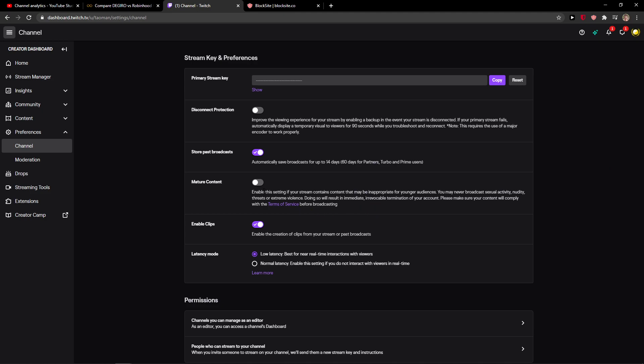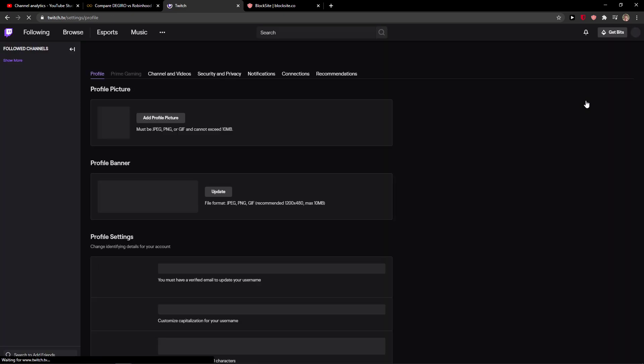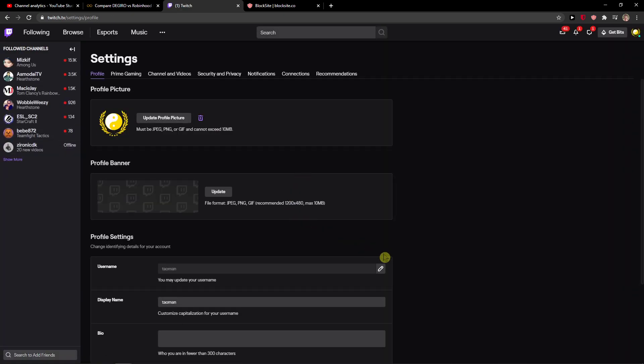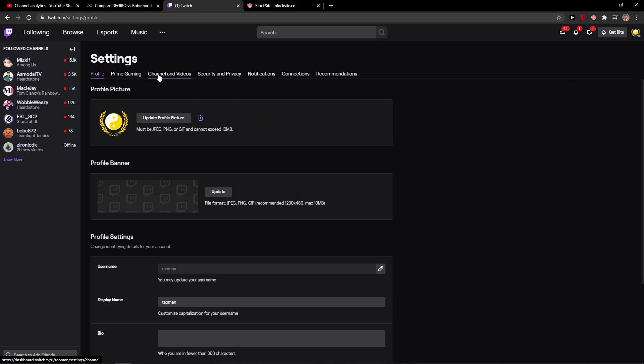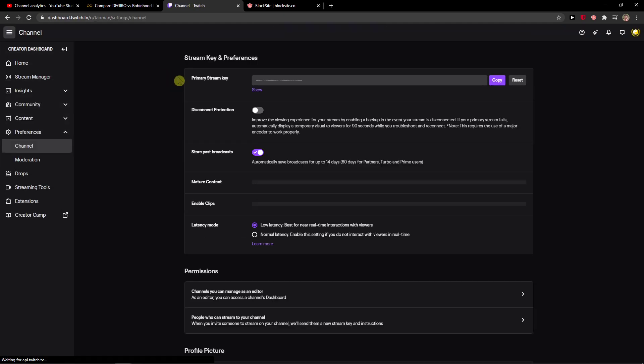So you can just enable mature content. To recap: top right corner, account settings, then channel and videos.